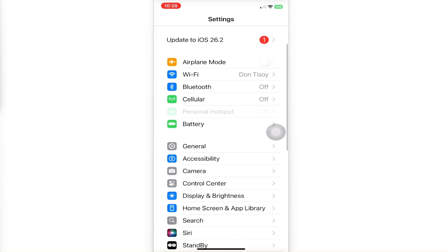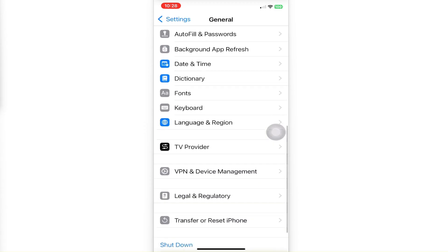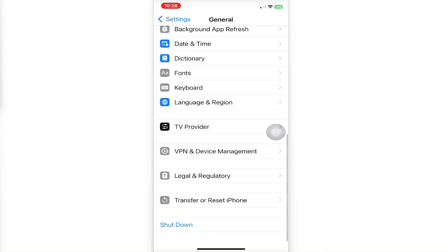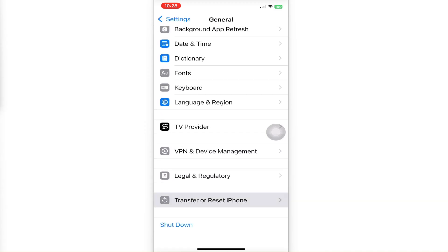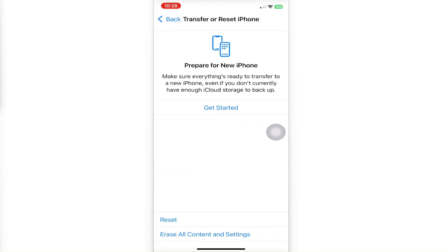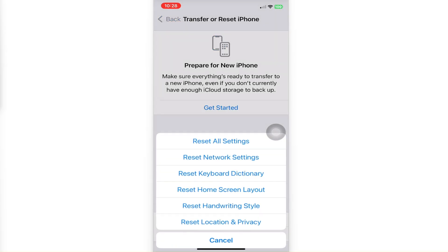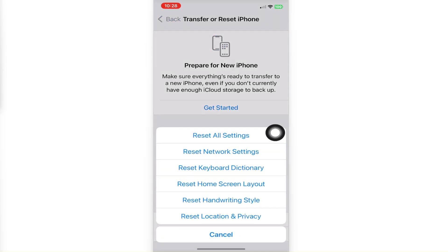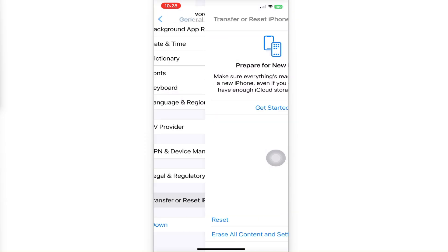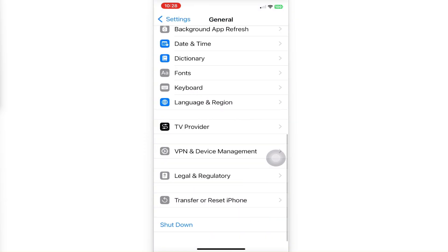Go to General and scroll all the way down. Tap on Transfer or Reset iPhone. Tap Reset and select Reset Network Settings. That's it. I hope this video helps, and I'll see you in the next one.